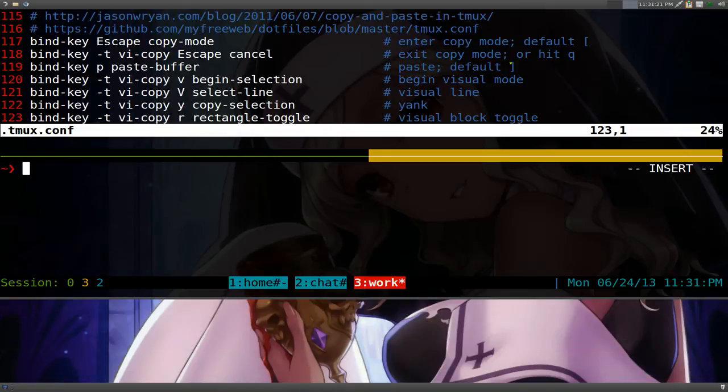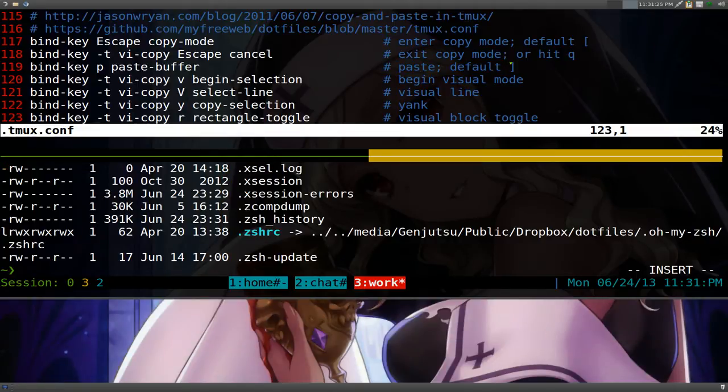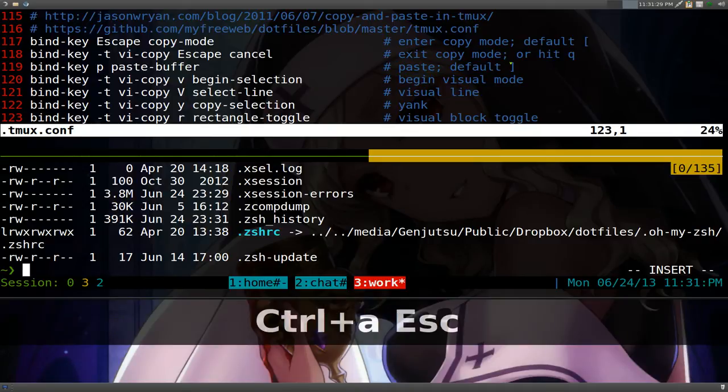If I list some stuff out here, so we'll list some crap out here. And if I want to enter copy mode, I hit my prefix key which is control A, escape here.